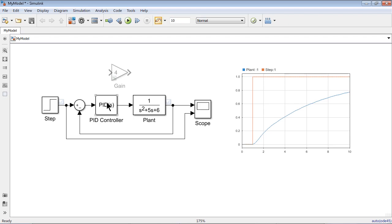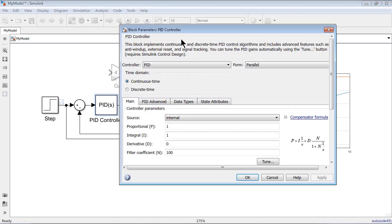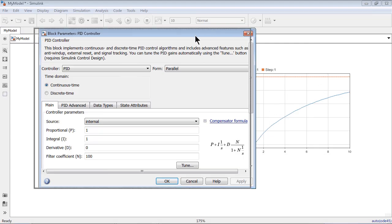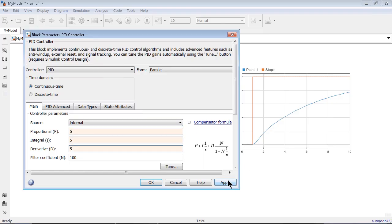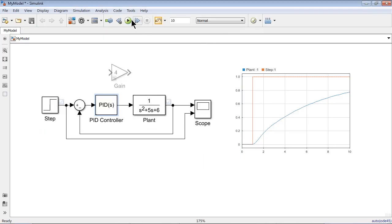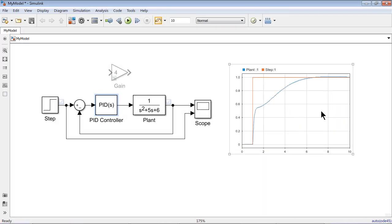Let's start tuning the PID controller so that we get better steady state. We can change the PID gain values here — the defaults are 1, 1, and 0. We can manually try different values. I inserted 5, 5, 5 for each of the gains and ran the simulation — it's better than the previous result, but we could do better.